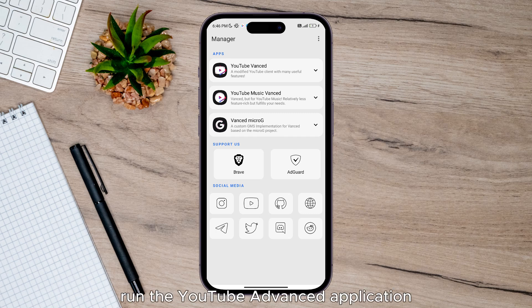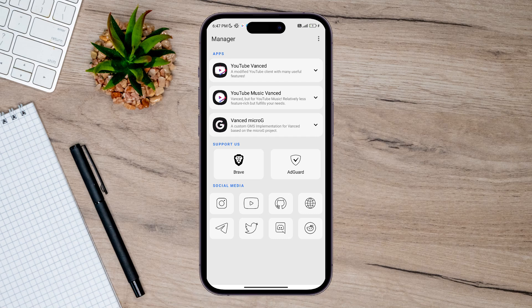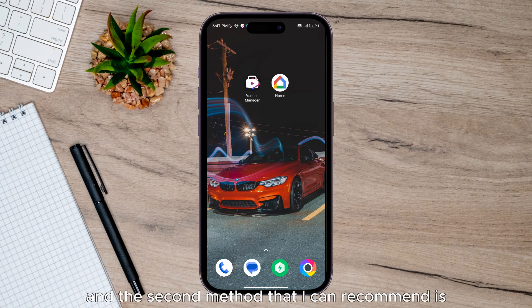Once done, run the YouTube Vanced application and log back into your Google account to see if the issues still persist.